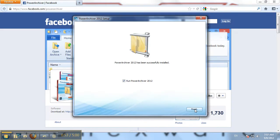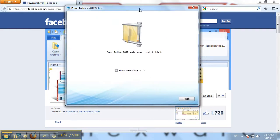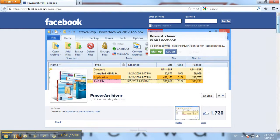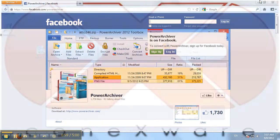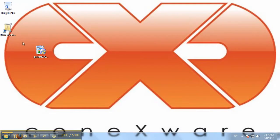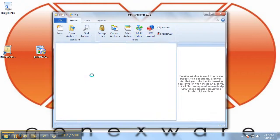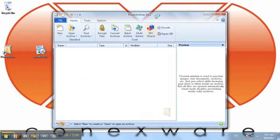PowerArchiver redirects us to the Facebook page. Installation is finished. To run PowerArchiver, you may do so by double-clicking the icon on your desktop, and PowerArchiver will start.